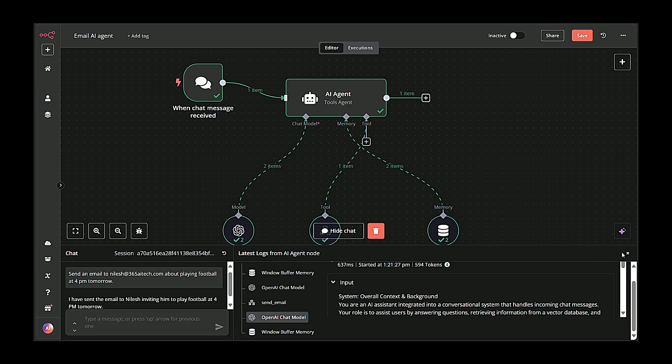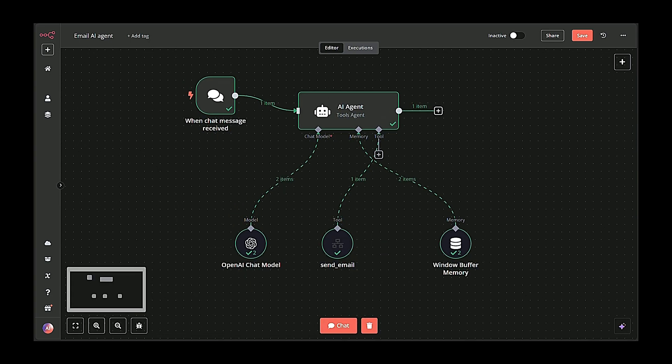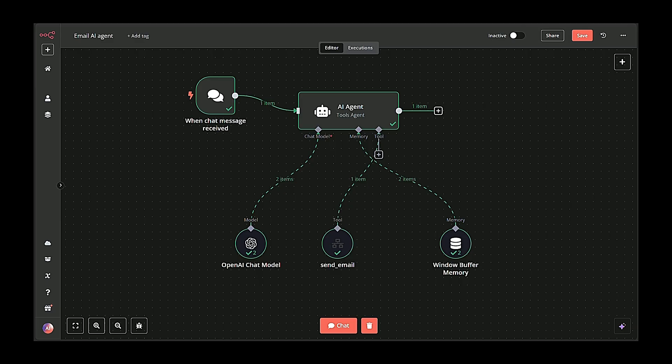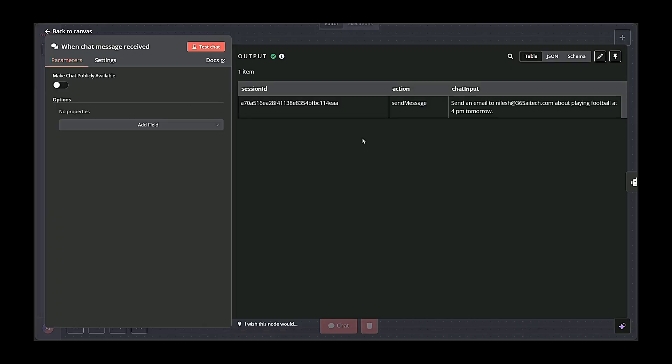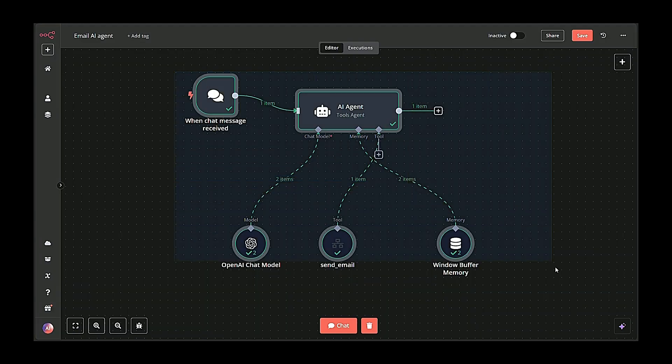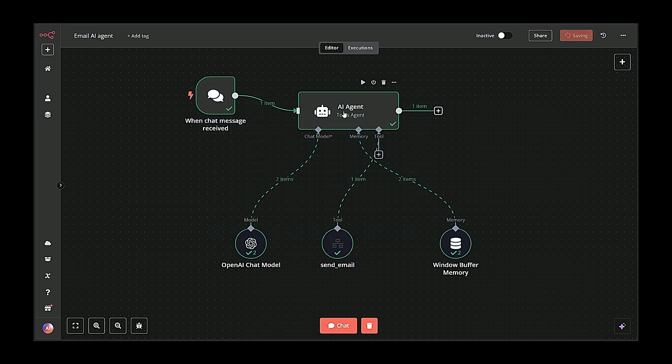This automated setup removes the friction of manual email composition. With just a single chat message, your N8N workflow, powered by an AI agent, can interpret instructions, craft an email, and send it out via Gmail. No human intervention needed.